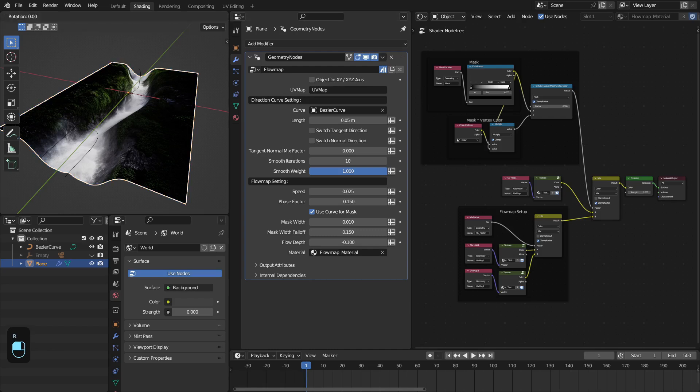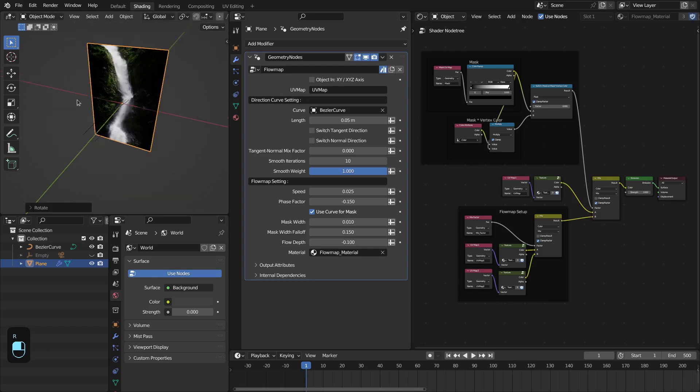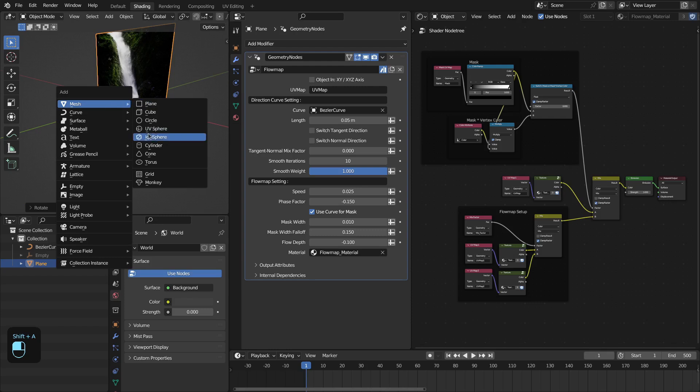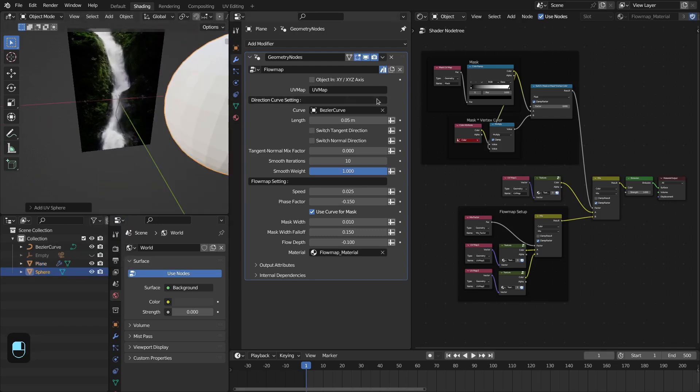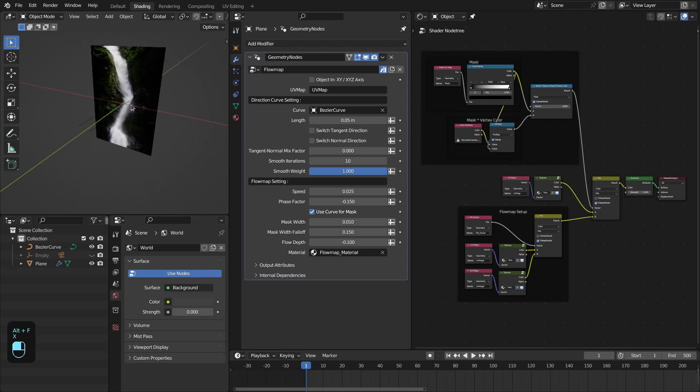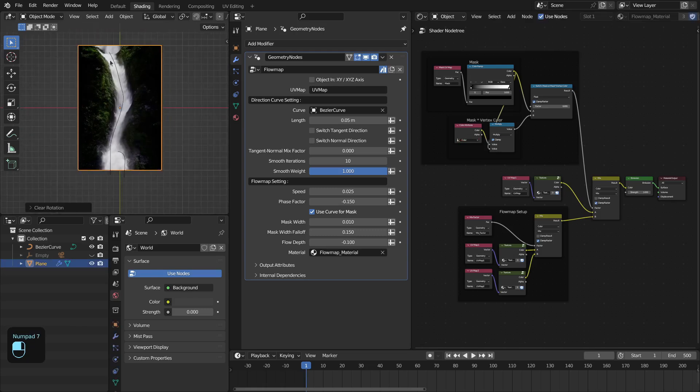Or it lies in the XYZ axis if you have a three-dimensional object. In that case you have to select this XYZ axis option. If you're using a plane which lies in the XY plane axis, then you can use the default option.